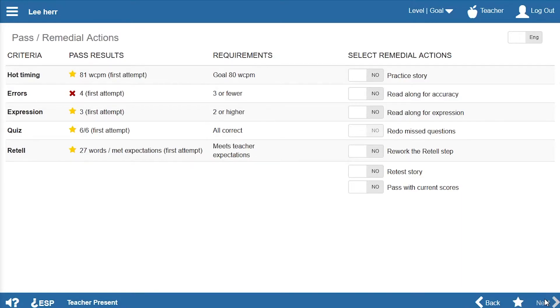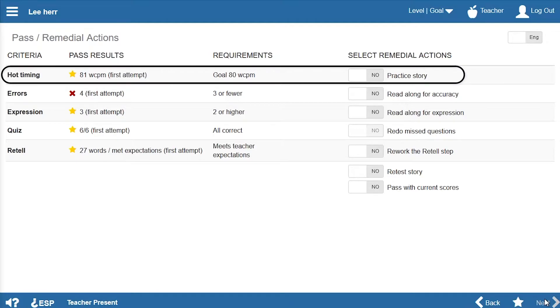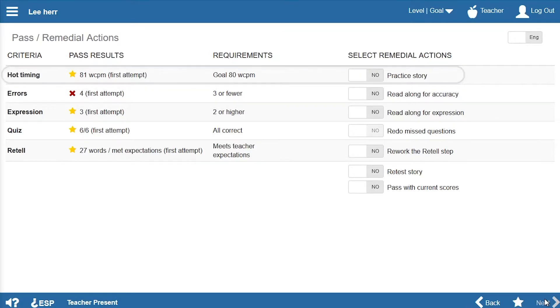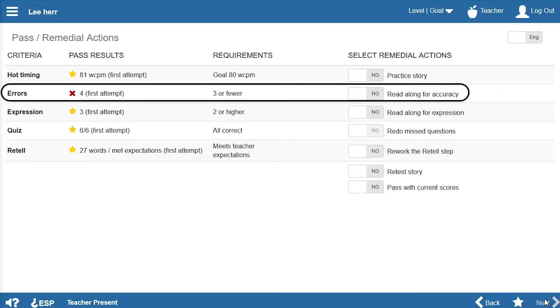For example, if Lee had failed to read at his goal rate, selecting the Practice Story option would require him to practice the story until meeting his goal. Lee made too many errors during the hot timing. In this situation, the suggested remedial action is for Lee to read along with the narrator at the pace that supports accuracy.